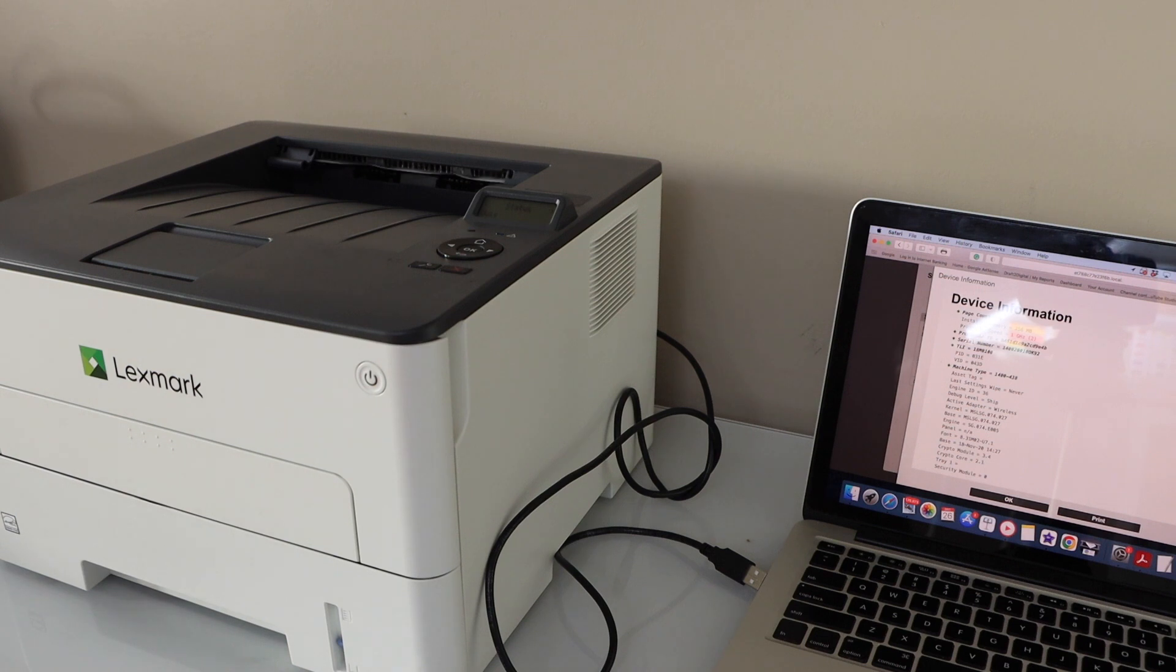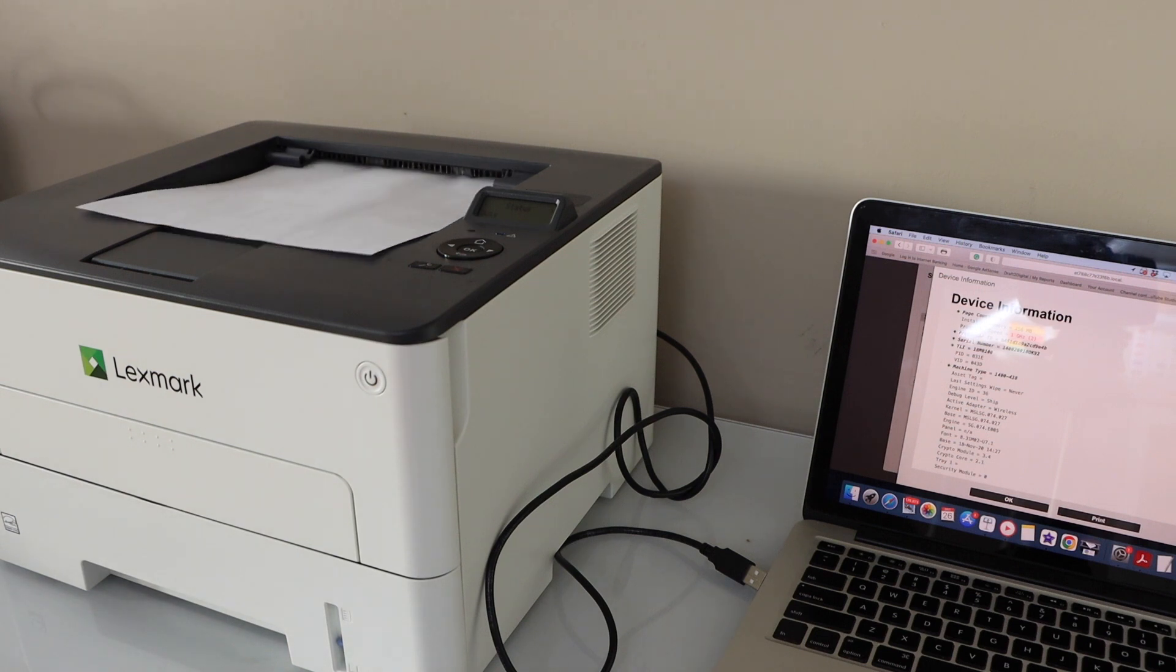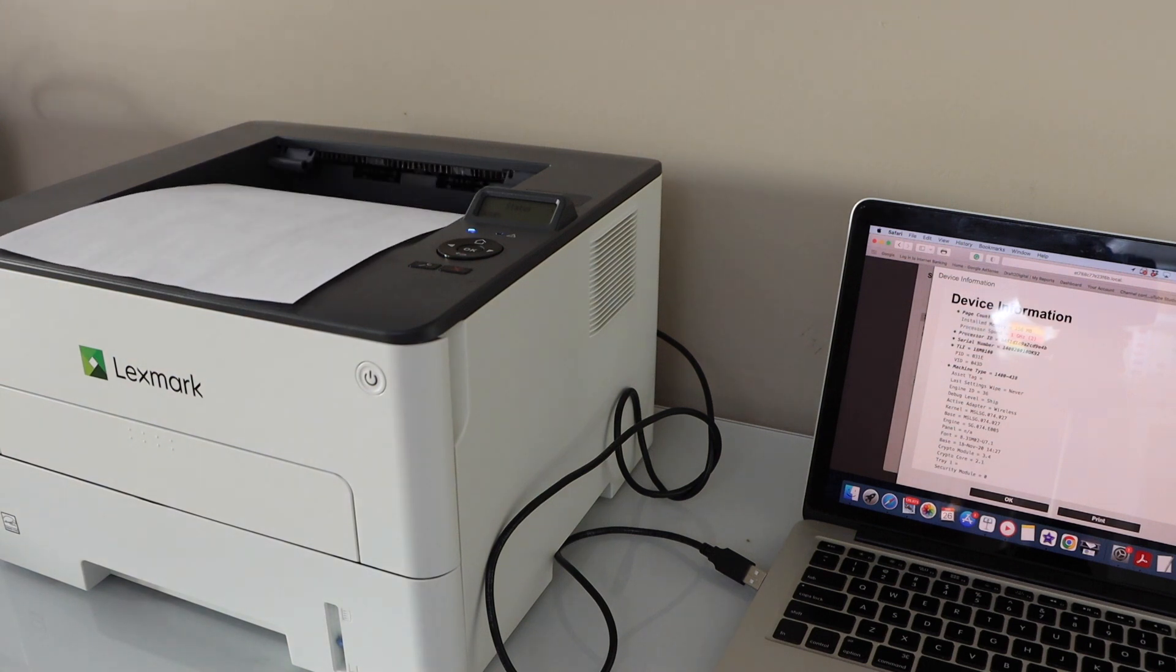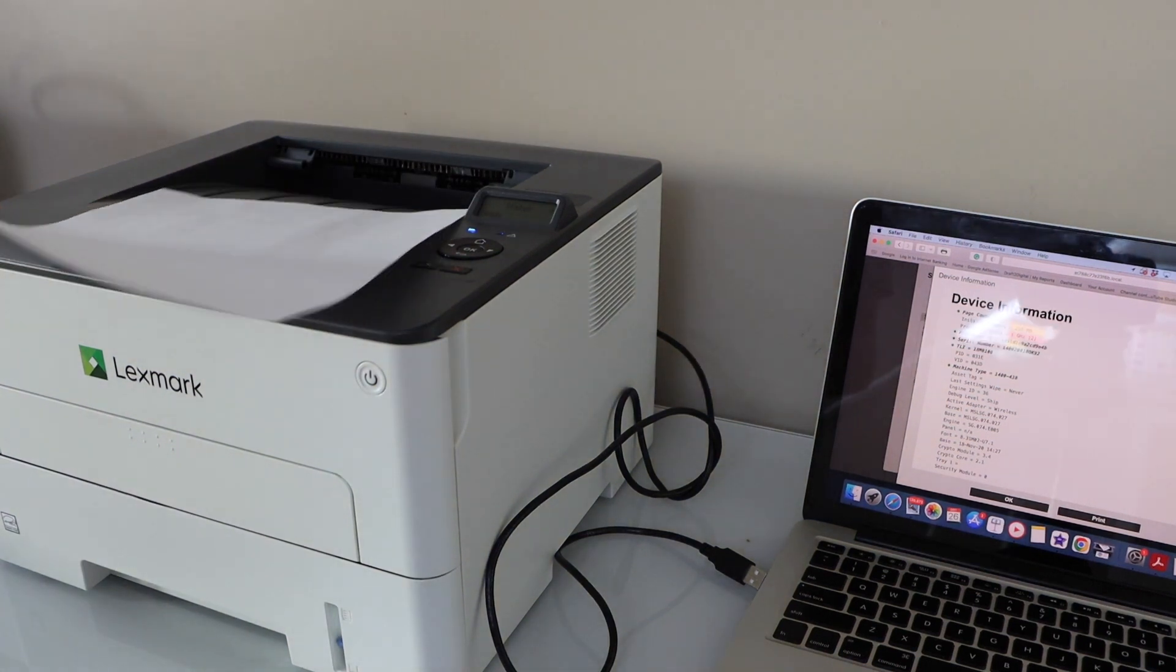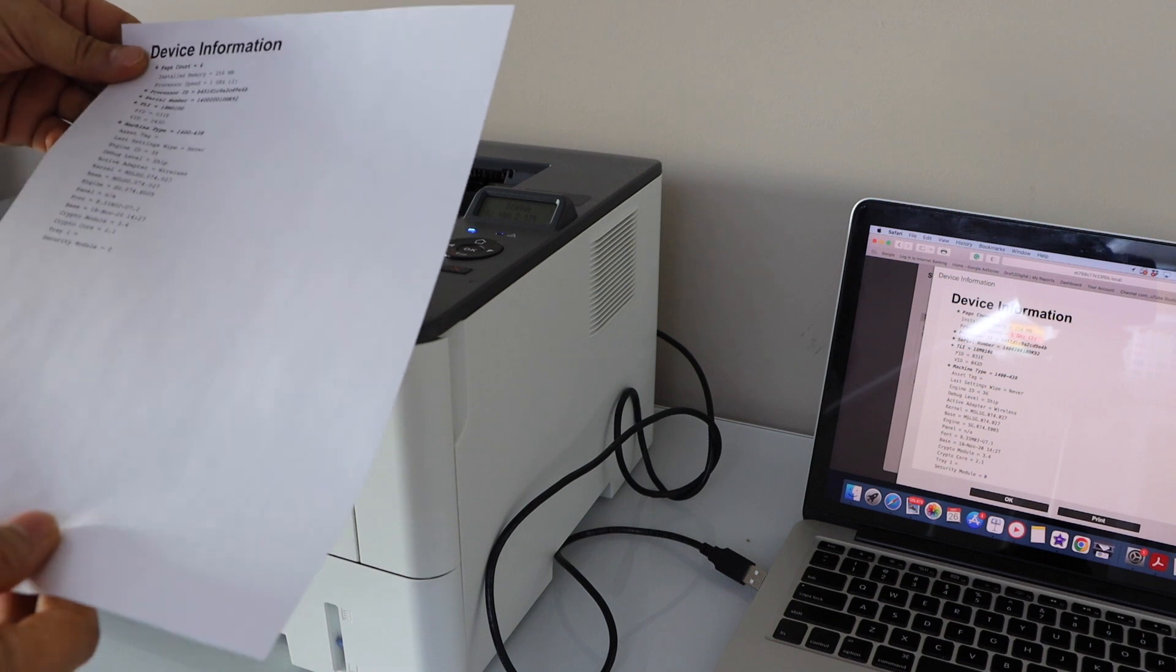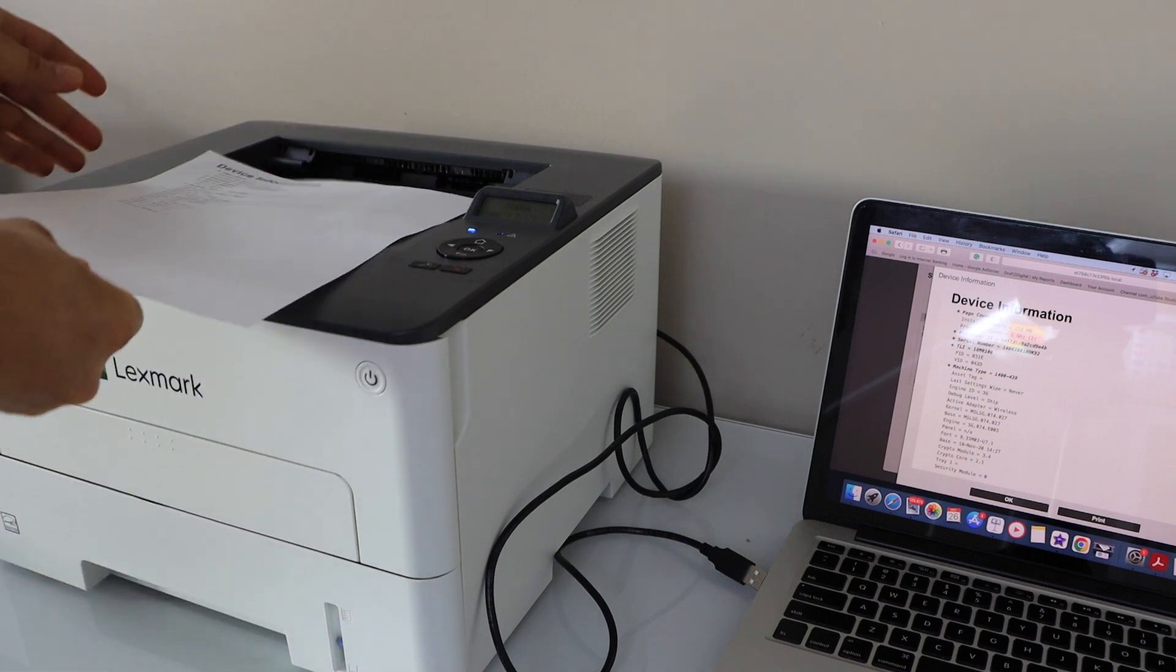So the printer is working. That's the setup of the printer with the MacBook and that's it.